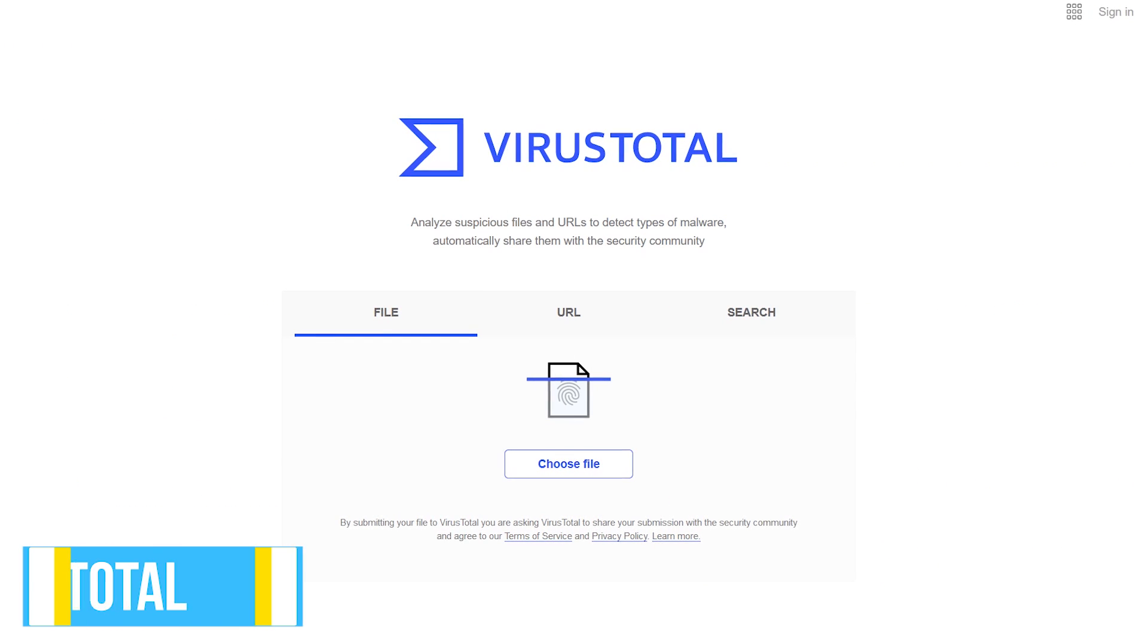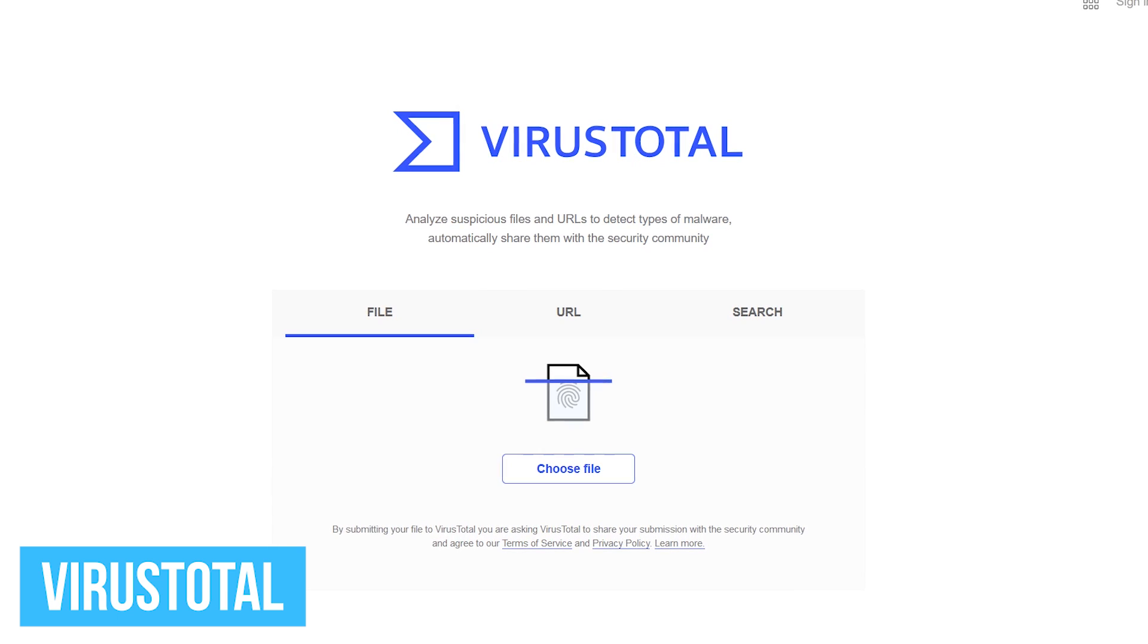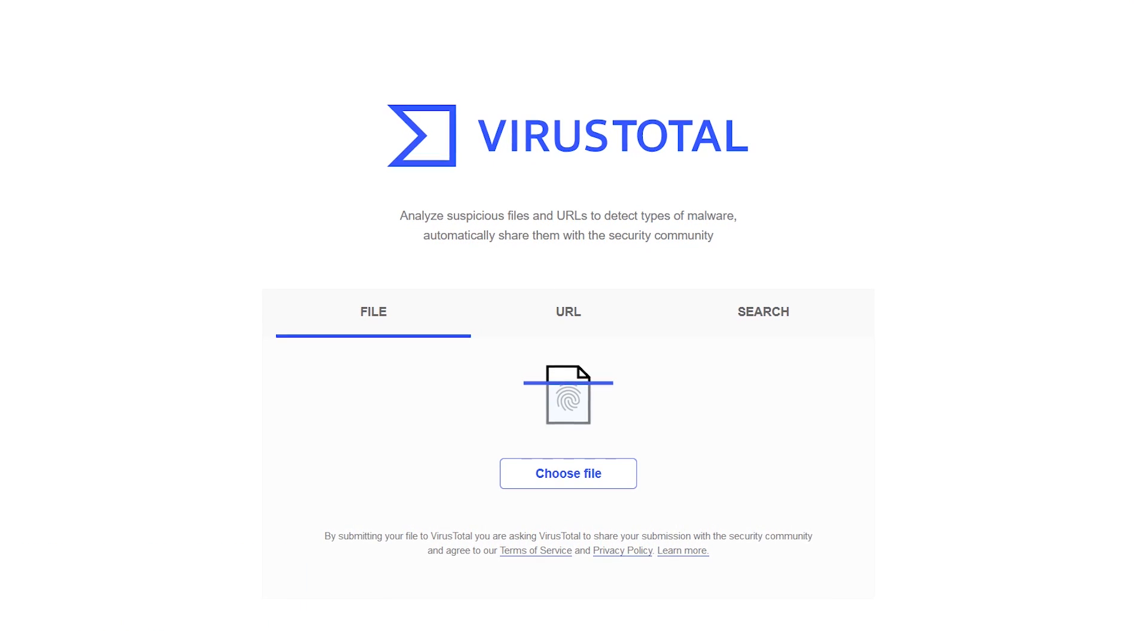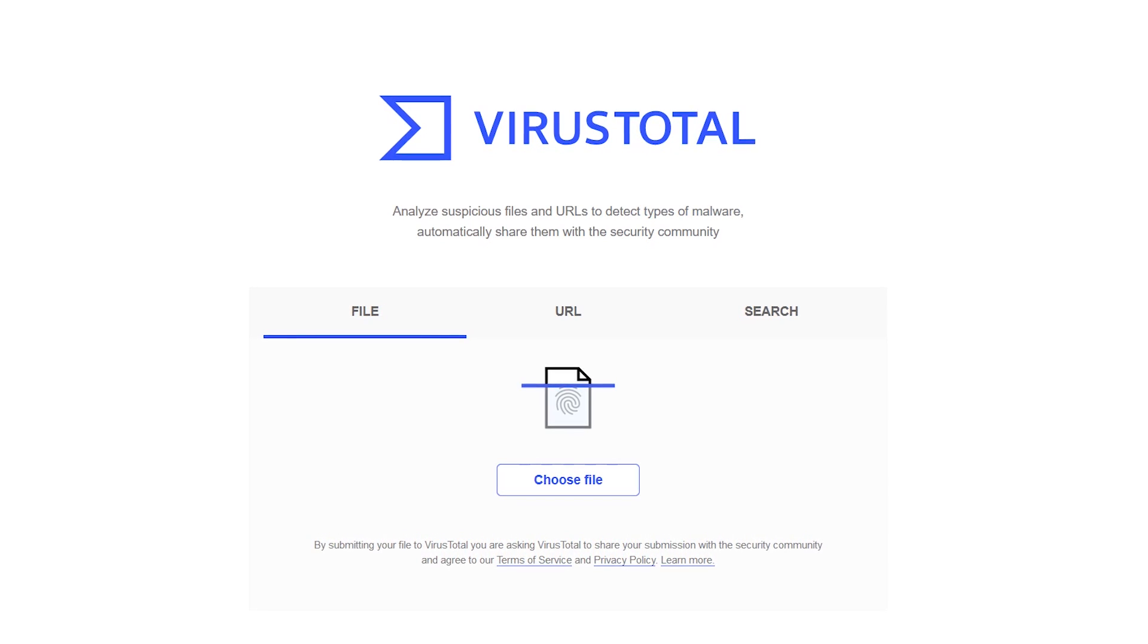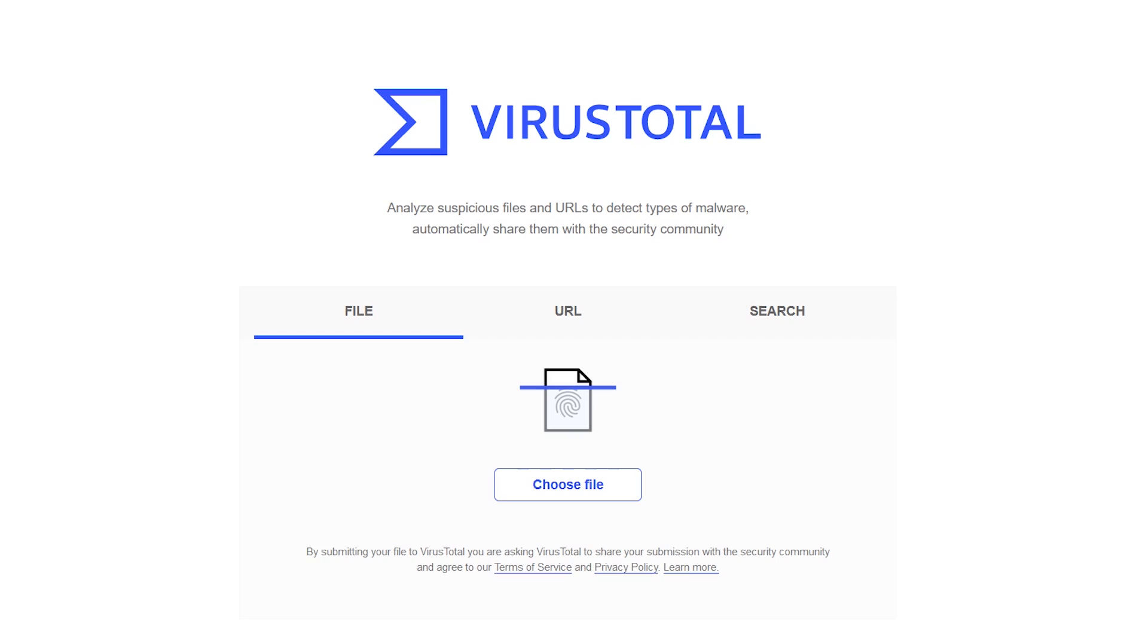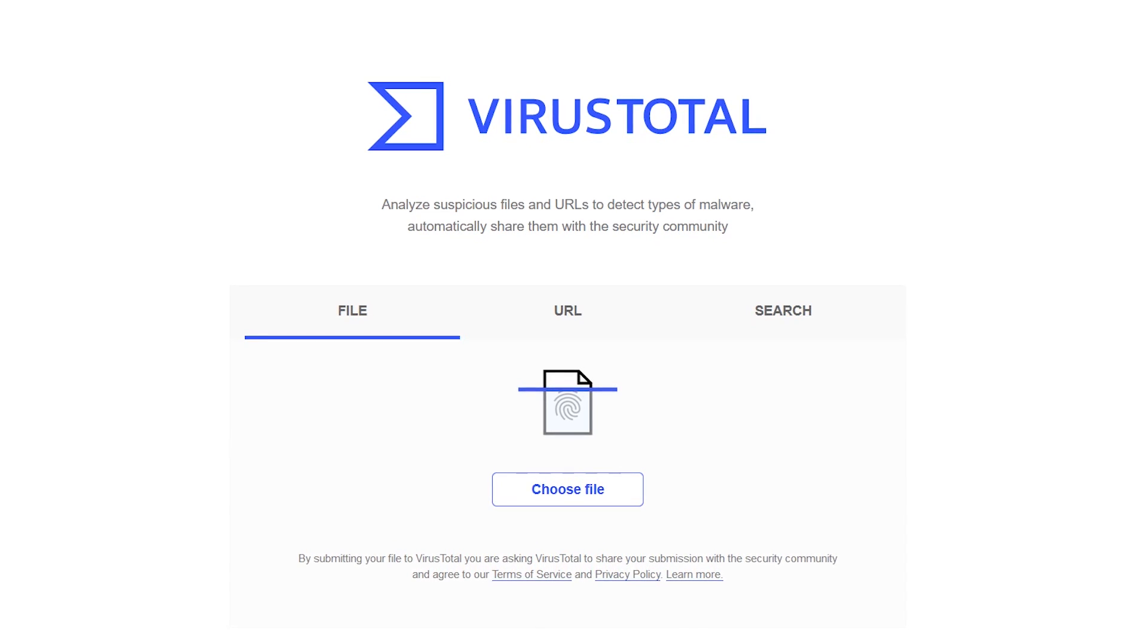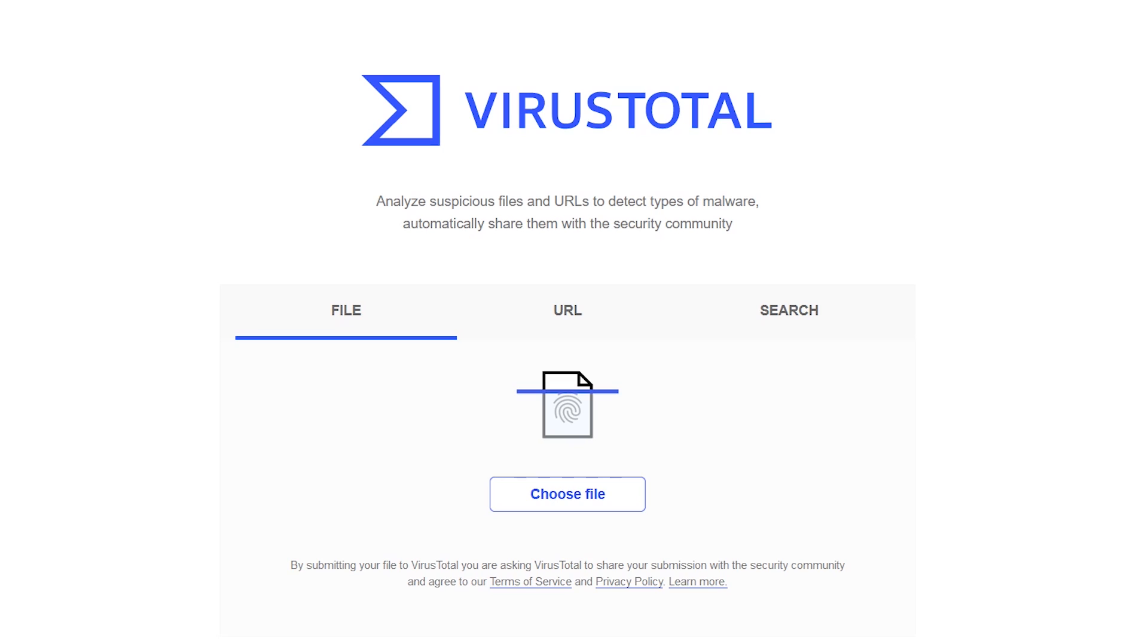VirusTotal is a free service using more than 60 security scanners to detect viruses, malware, and other types of malicious content. Even if you use anti-malware or antivirus software on your computer, VirusTotal should be used as an extra layer of security to inspect suspicious files and websites. Since I last mentioned VirusTotal, it has a whole new look.